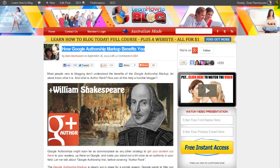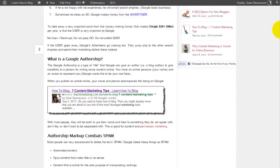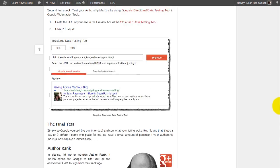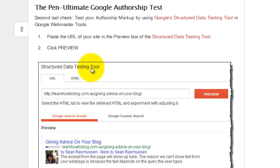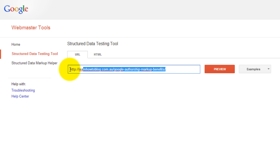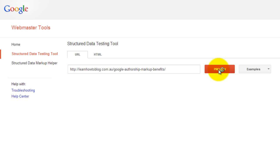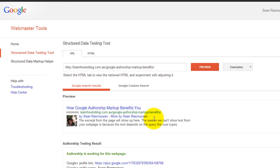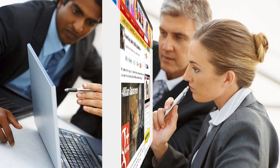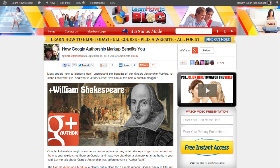The last thing to do to check that your authorship is working is to use the Google Structured Data Testing Tool. You can find the link in the article — towards the bottom you'll find the image and link for the Structured Data Testing Tool. Simply take the URL from your published article, paste it in, and click Preview. It will show you that everything works. That's the final step where you can test and confirm your authorship is set up correctly.